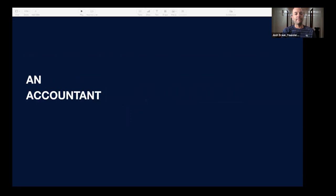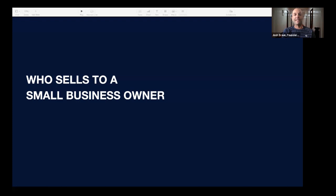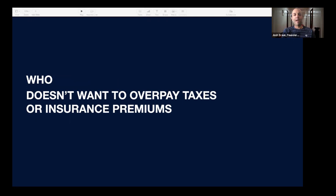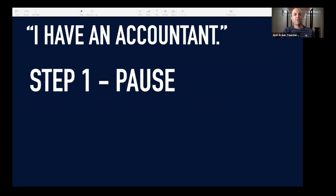Let's go through some objections and how to diffuse them. Pretend I'm an accountant in a sea of accountants selling to small business owners. Just like you, every single small business owner has a solution in place — in this case, an accountant. We have to figure out: what is it that a small business owner doesn't want that we think we can help them with? Small business owners never want to overpay taxes and insurance premiums. But as you can imagine, one of the first things they're going to say is, 'I already have an accountant' — or in your language, 'We're already using a vendor for that.' In no situation are you ever going to call anyone where they're doing nothing. So this is a very common objection.